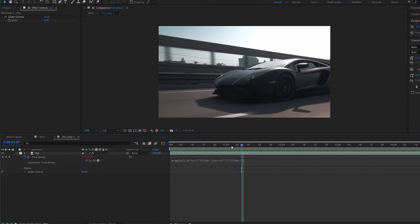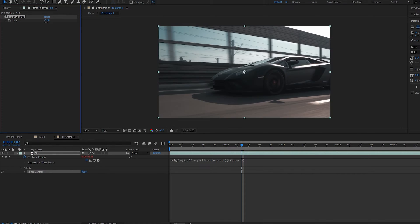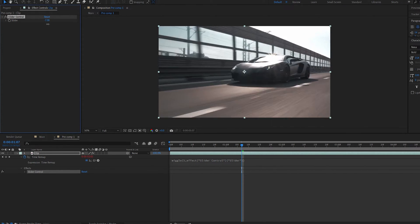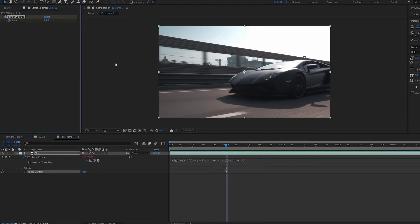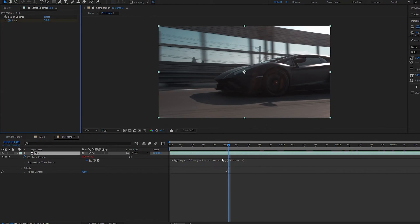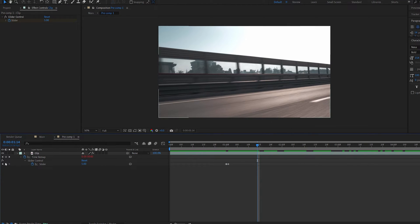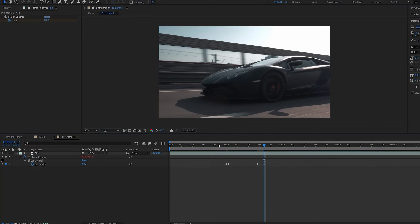So now if I go ahead and increase my slider control I'm basically controlling the time of this clip. So let's say I'm going to set a keyframe here move one frame forward and set this to five. Let me bring these up and I can move a few frames here. Let me set another keyframe and set it back to zero.